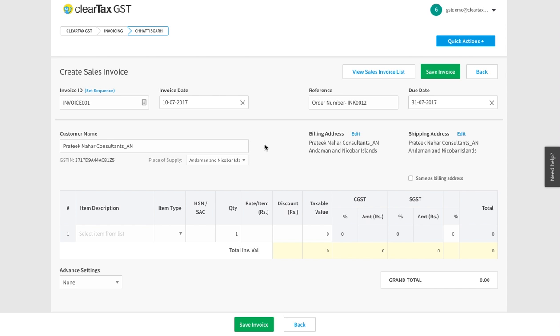We understand the problems this might pose and that's why at the time of making the bill we give you the option of selecting the place of supply yourself.